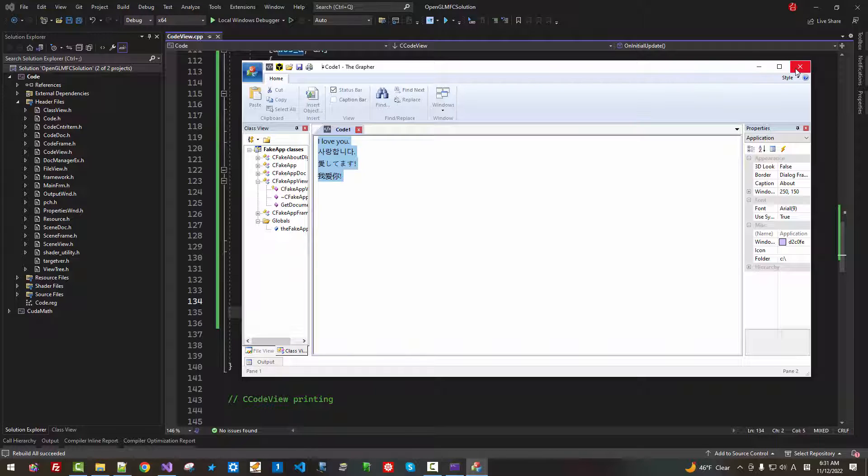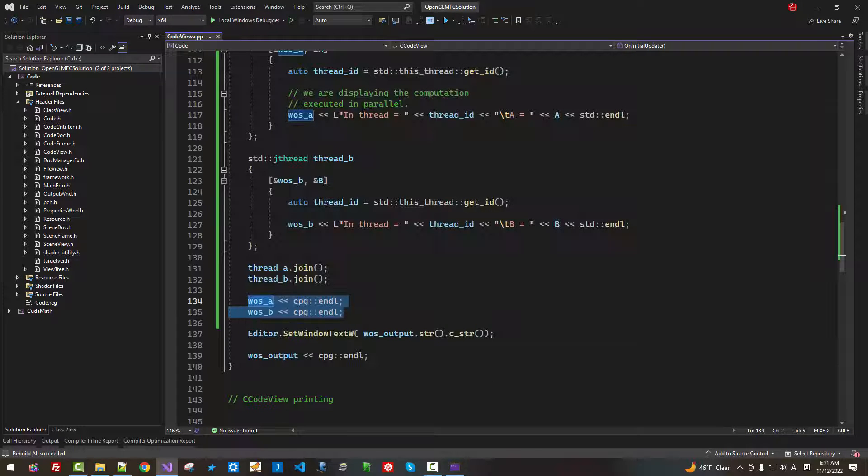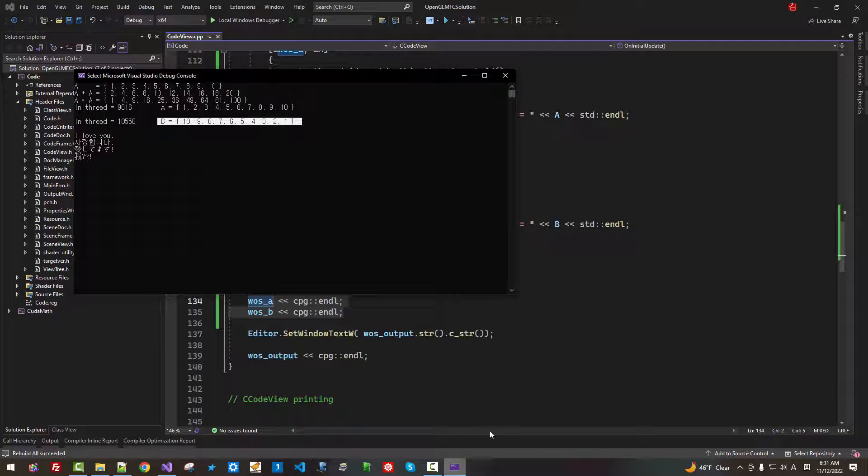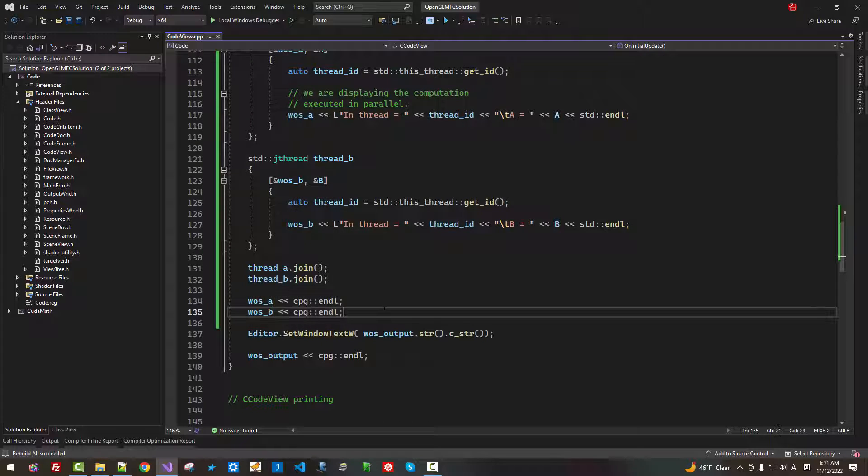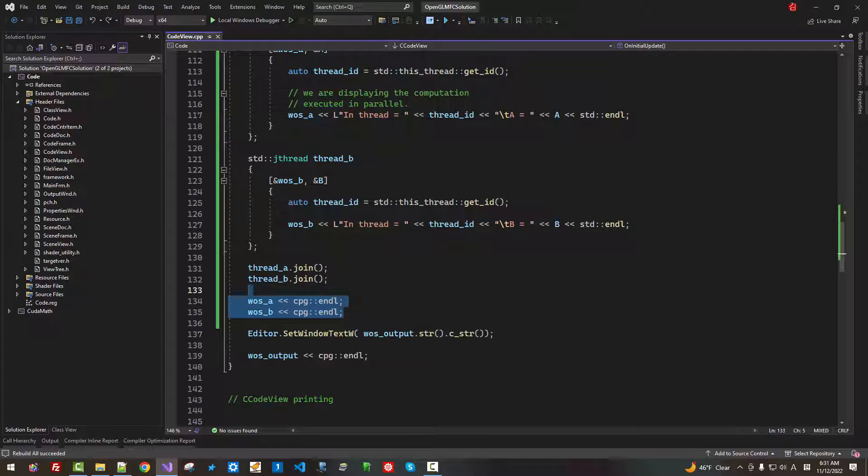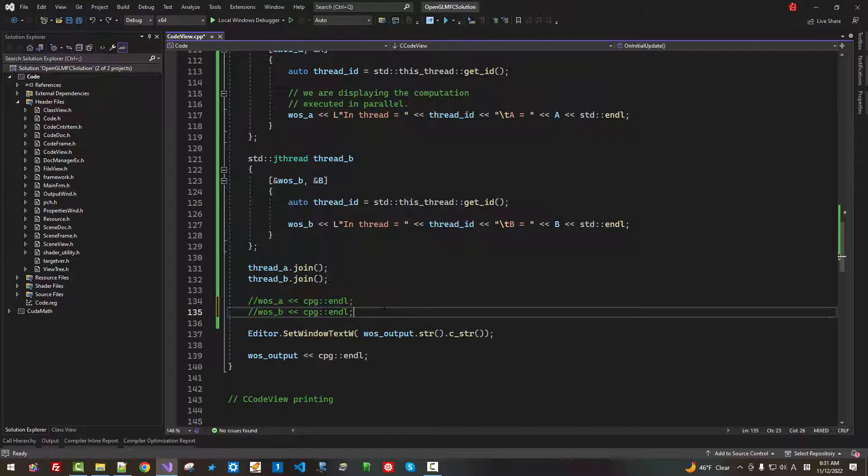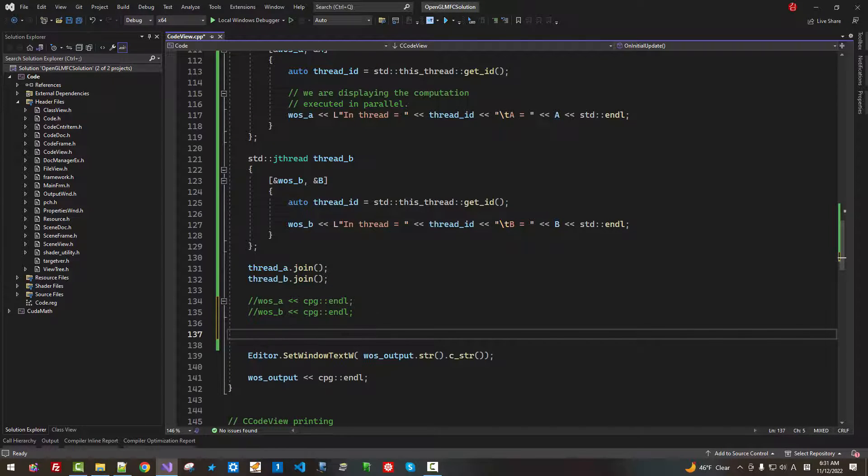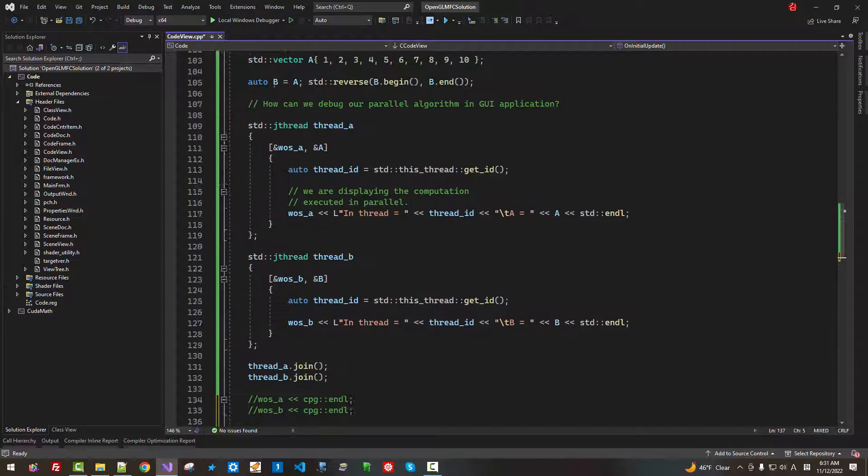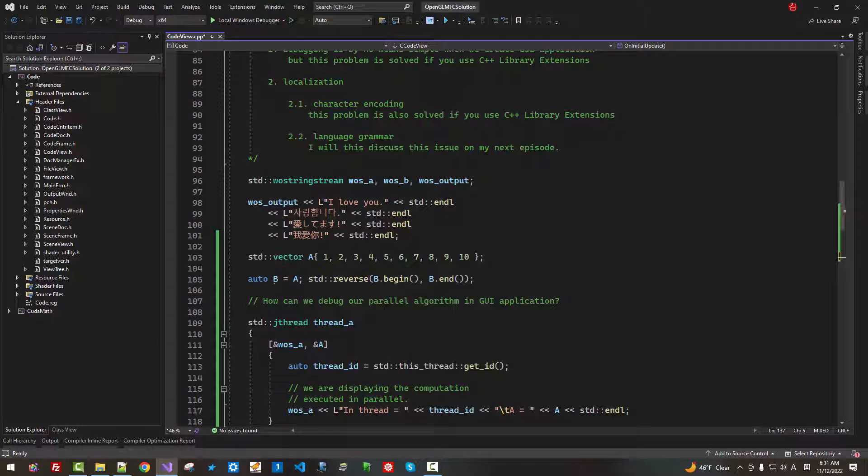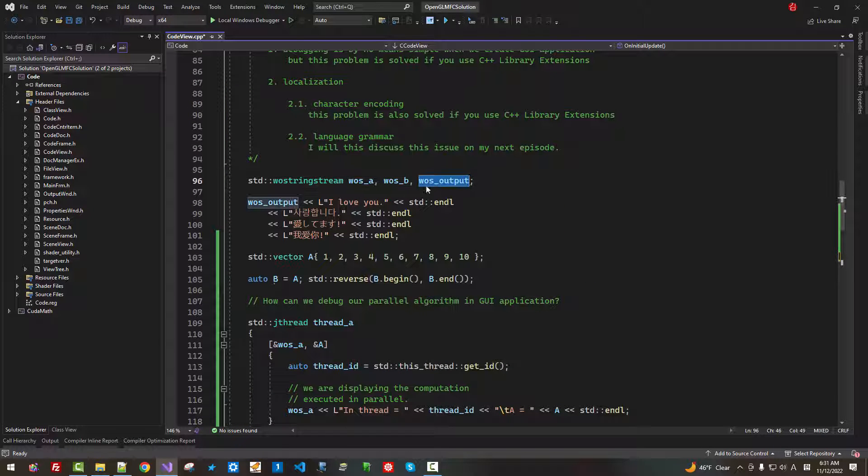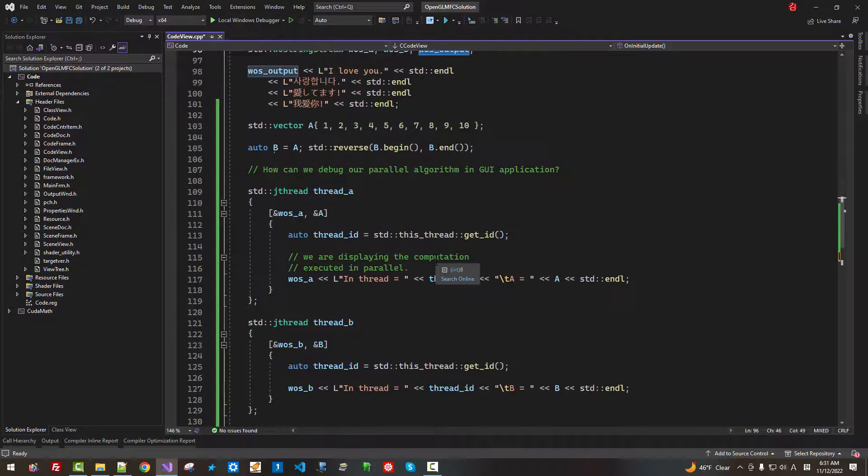Now, how can we display in this GUI application? That's very easy. I have to close it. Now, I will Ctrl K, Ctrl C. I commented out. Instead, we can write to WO output.